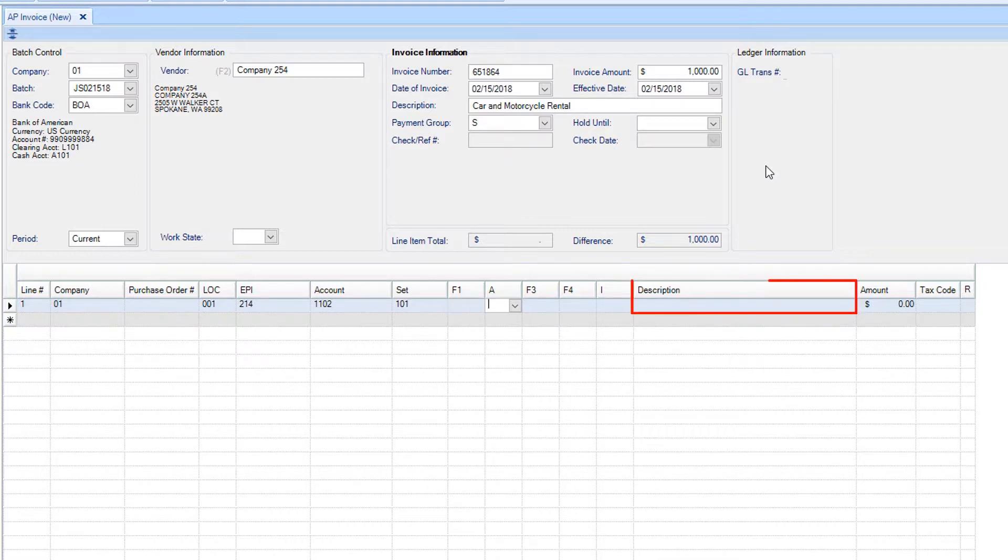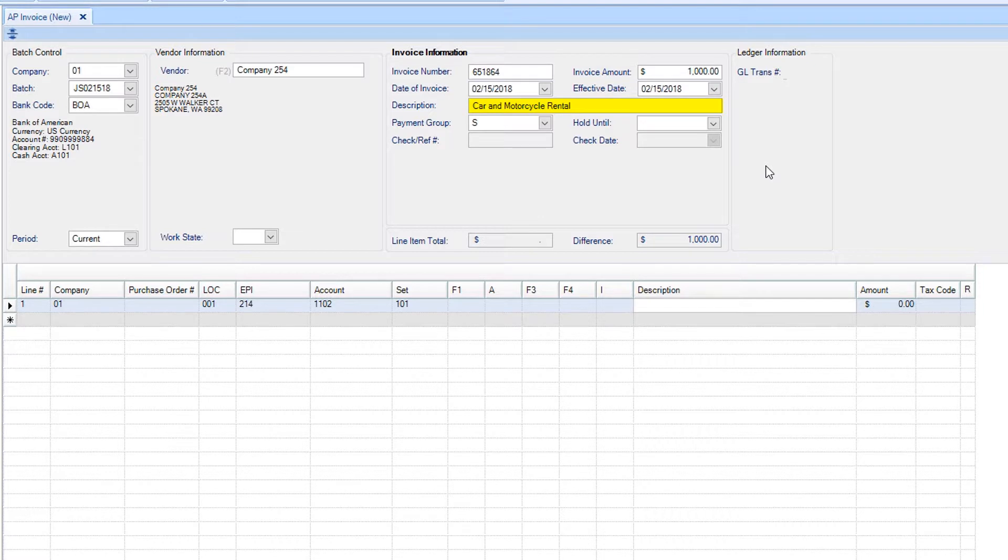Once at the description field, if you want to carry down the description that was entered above, all you need to do is hit Tab.